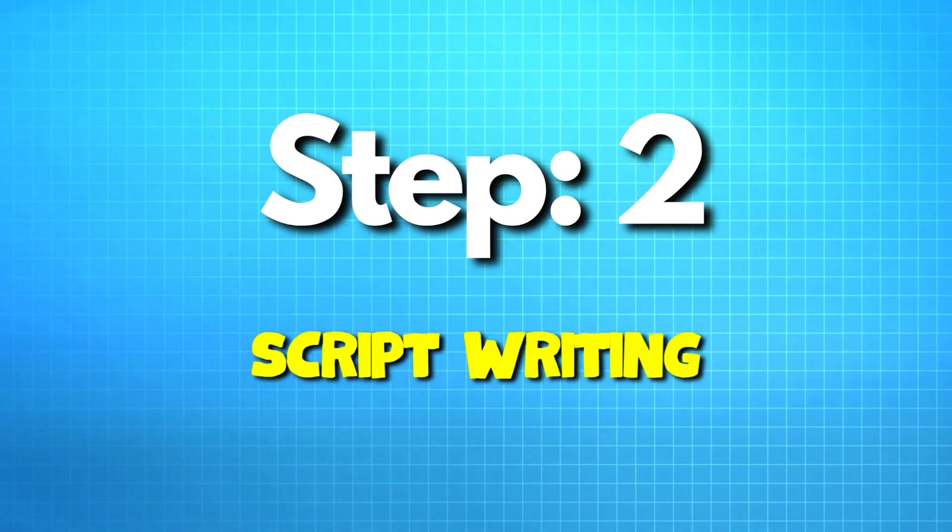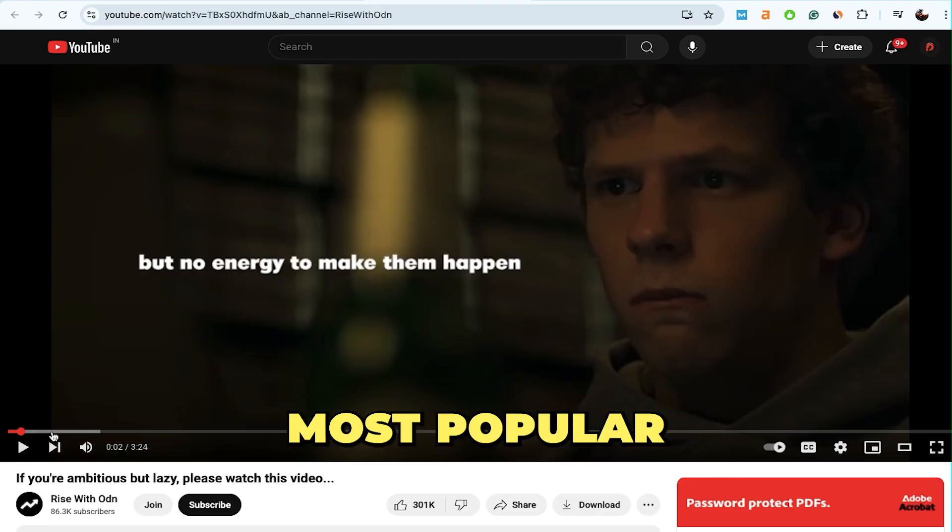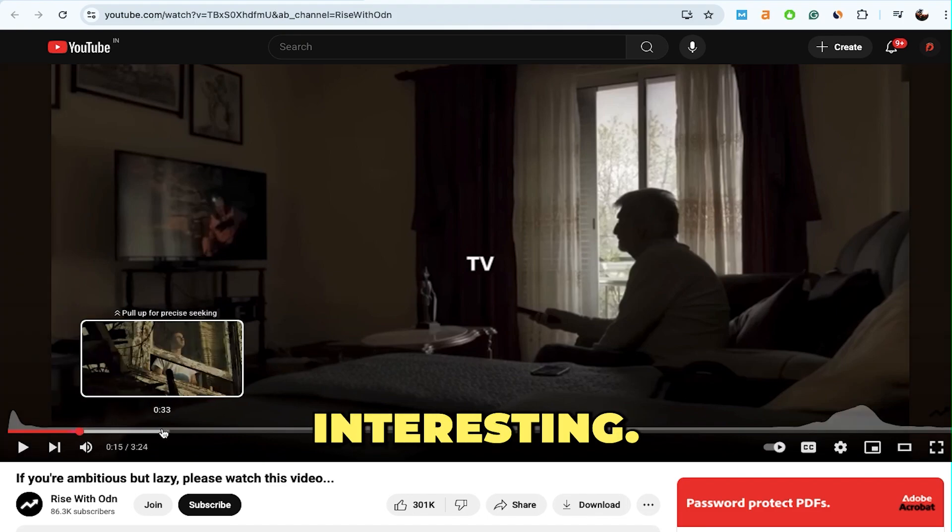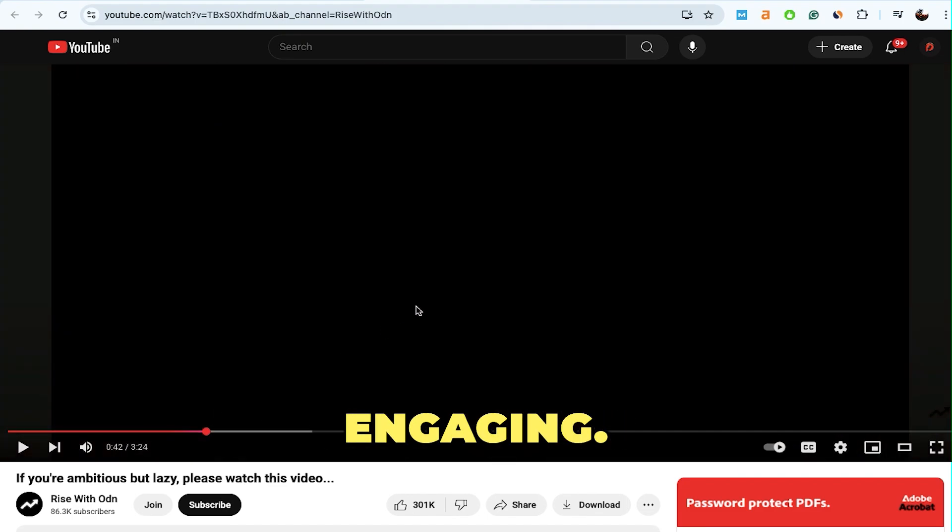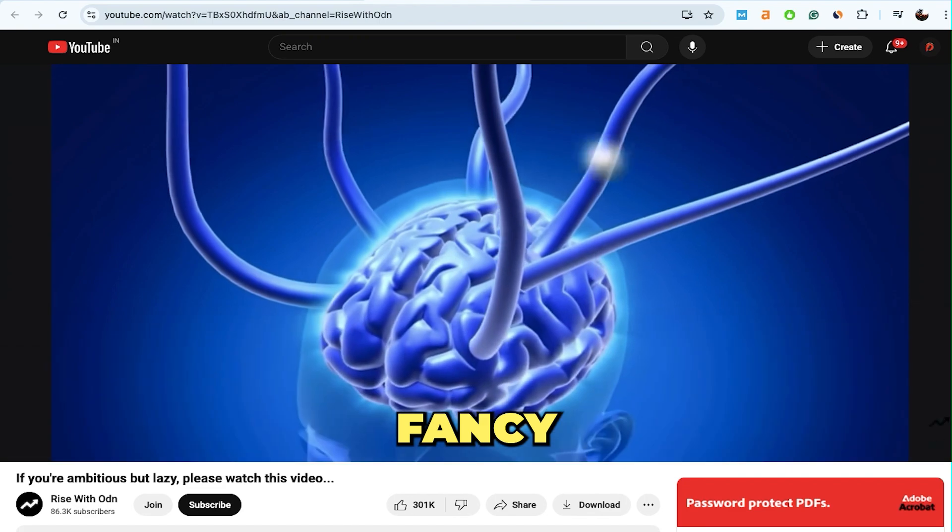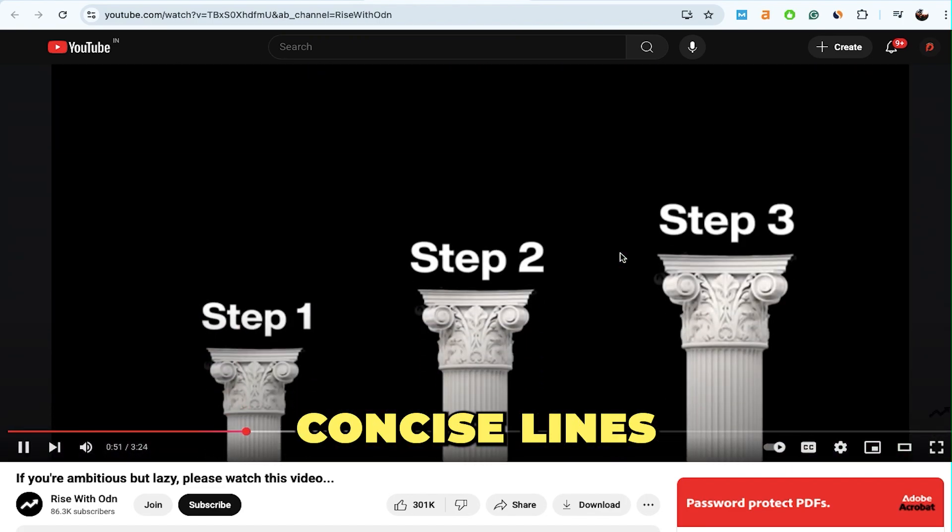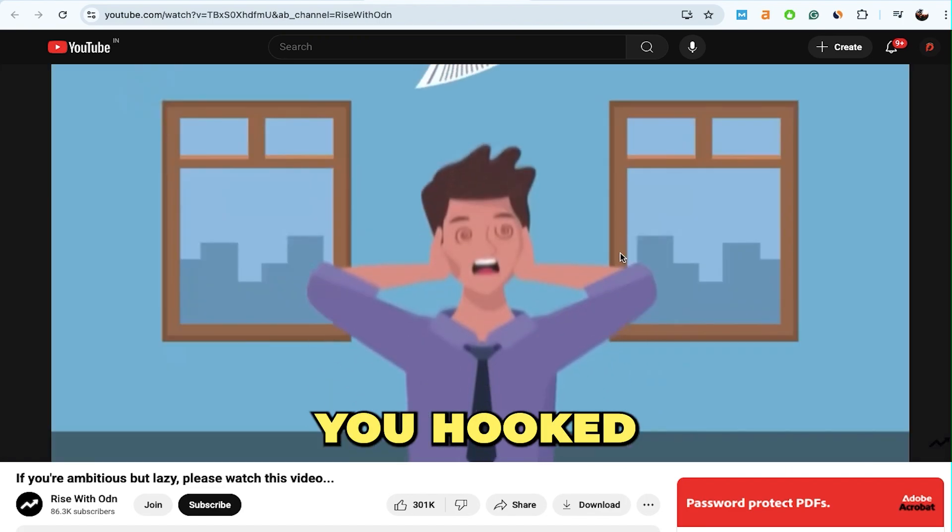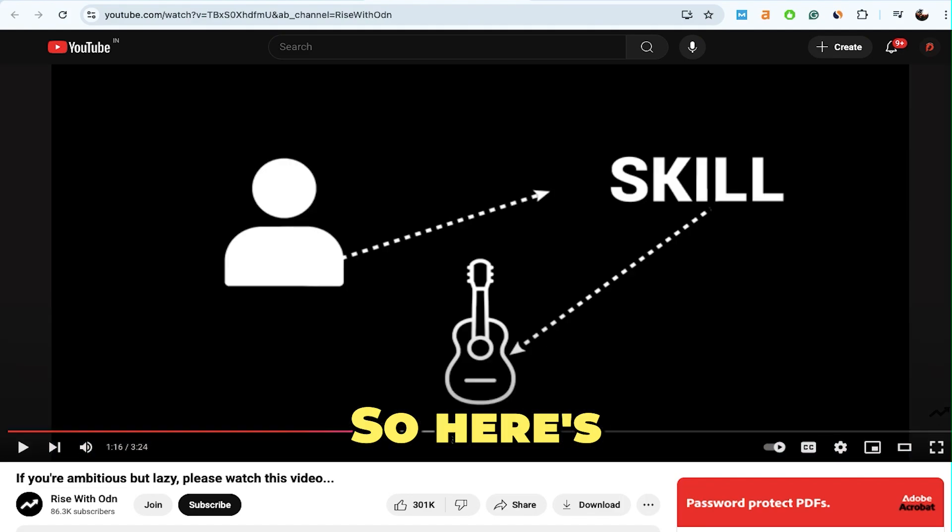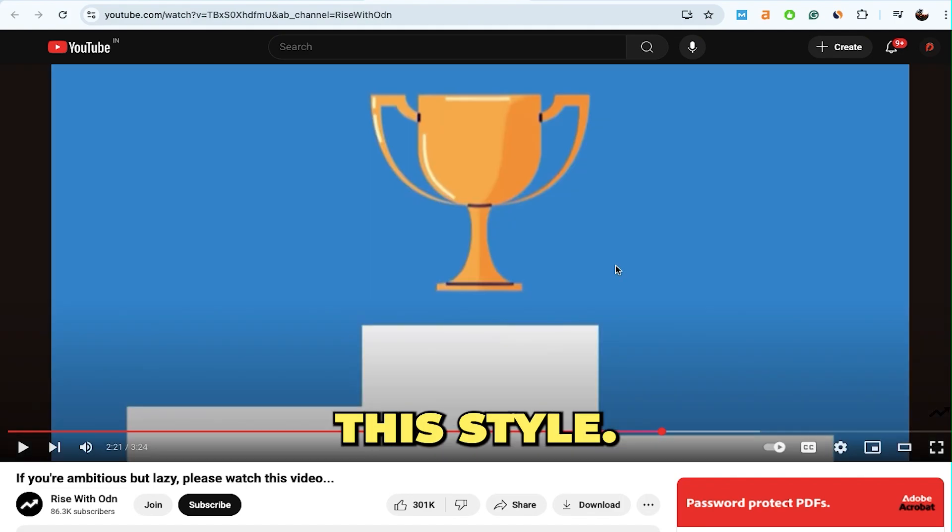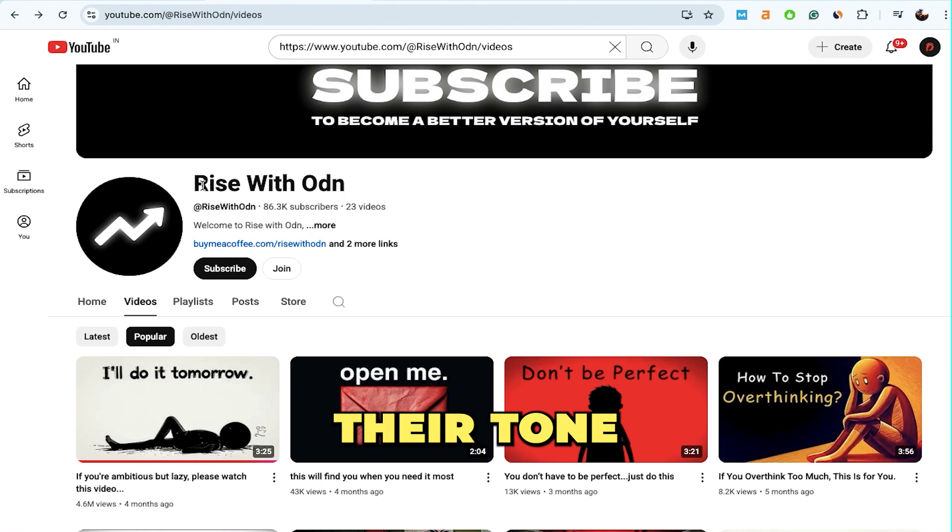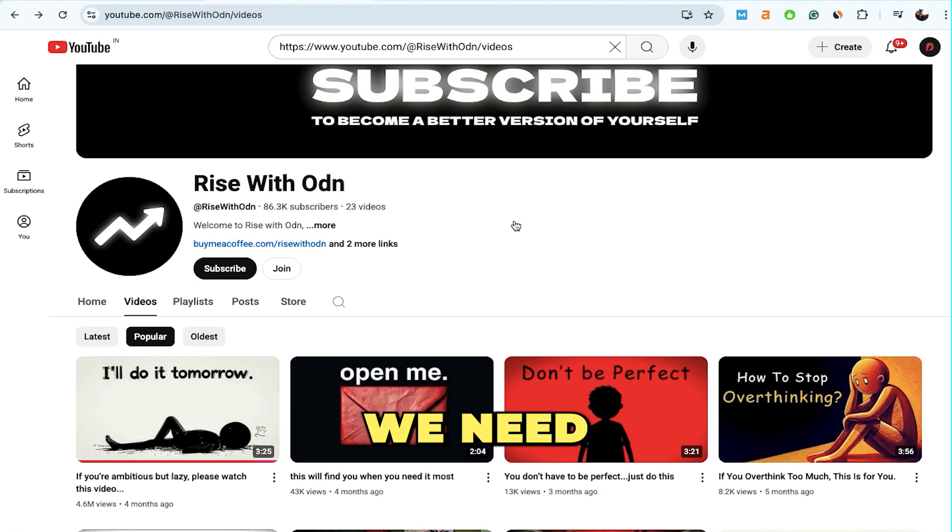Once we have our title ideas ready, the next step is script writing. I went through two or three of their most popular videos and noticed the scripts are super engaging. There's no complex storytelling or overly fancy language, just clear, concise lines that keep you hooked from start to finish. So I'm going to train ChatGPT to better understand their tone and style.